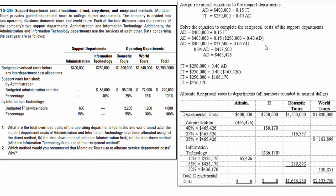Finally, we explore the reciprocal method, which takes the most mathematics. First, we set up the reciprocal equations. For administration: total cost equals $400,000 plus 15% of IT cost. For IT: total cost equals $250,000 plus 40% of the administrative cost. With only two support departments, we solve these equations using basic algebra — plugging one equation into the other — to find the total support cost allocated to administration.